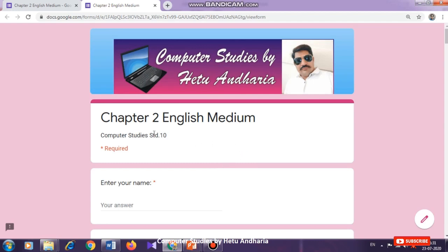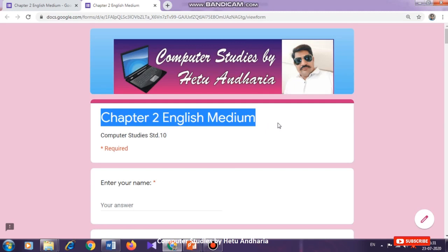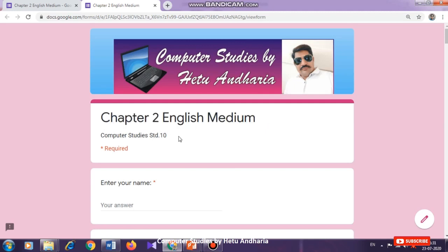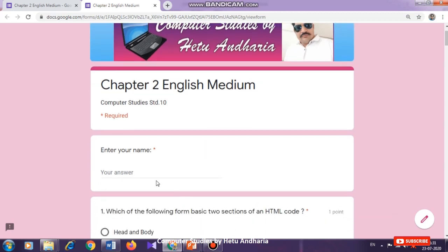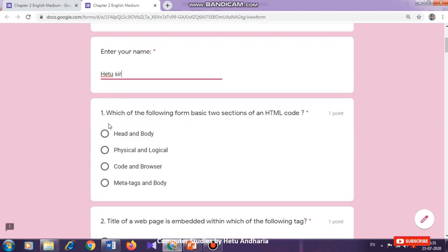At present I am explaining through a tutorial video of Chapter Number 2, English Medium Computer Studies Standard 10th online test. The first thing is you have to enter your name here, which is compulsory. You may enter your real name or your fake name, it doesn't make any difference. The marks which you get in this test will not be disclosed to the public; it will remain secure and only you will come to know how many marks you are getting.